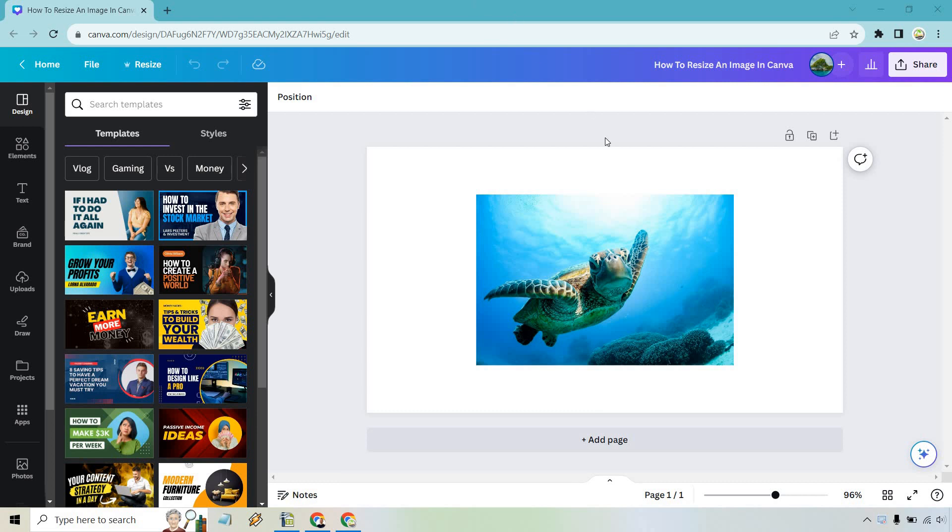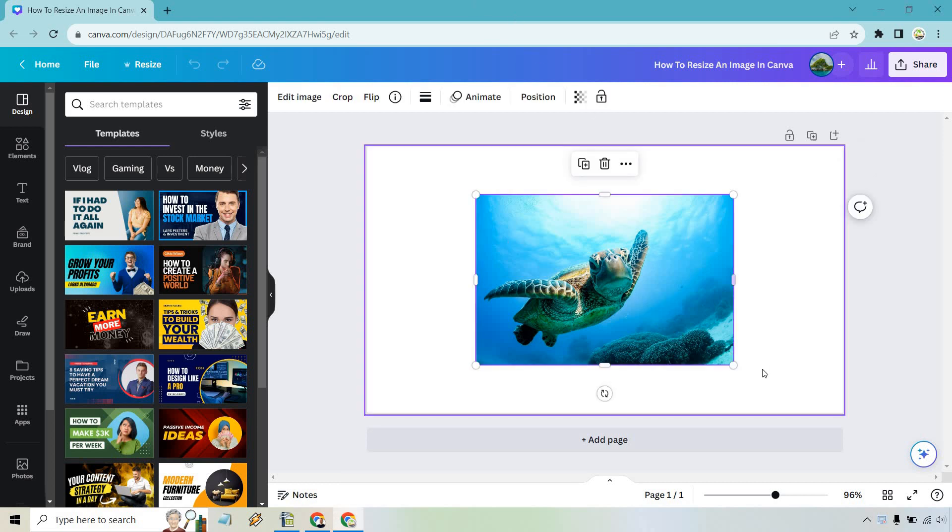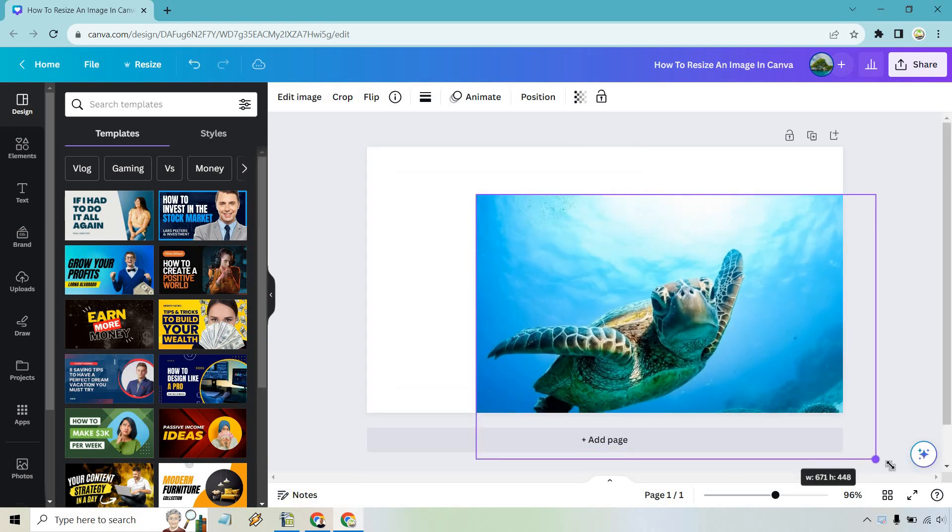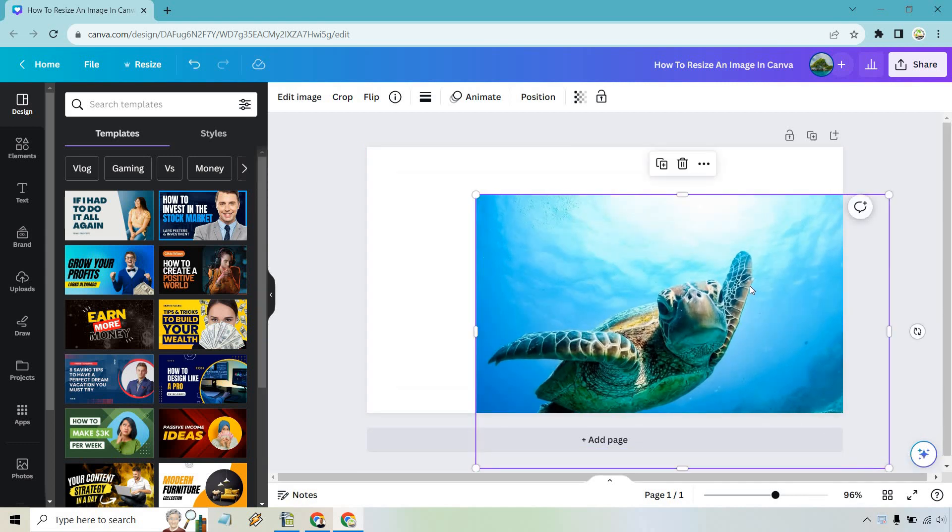So I have my upload right in the middle. First, very easy way, all you have to do is click on it and you'll notice if you move to the corners you can just simply drag it out.